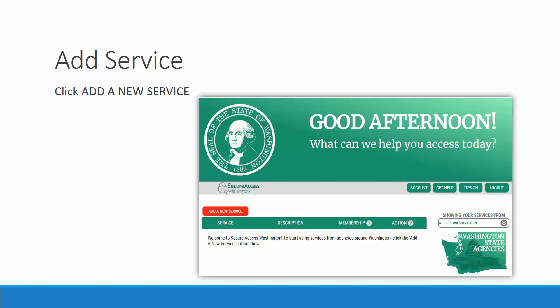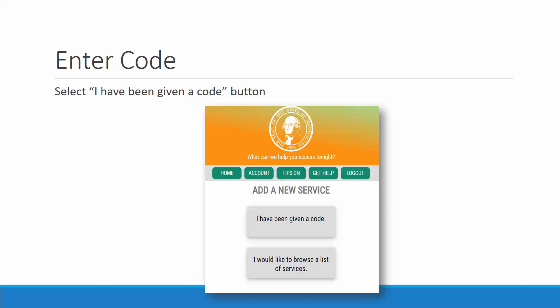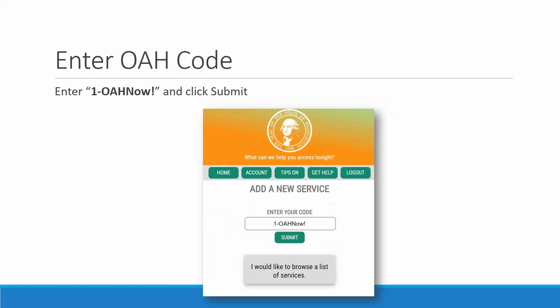Once you're in, you will want to click Add a New Service. Right there, it's the red button. And select, I have been given a code. Enter 1-OAHnow! That's 1-O-A-H-NOW! You'll enter it right there where it asks for your code, and then click Submit.